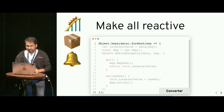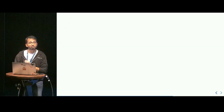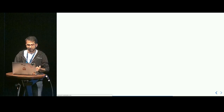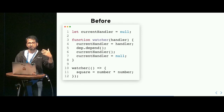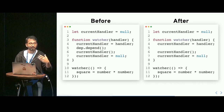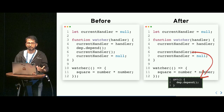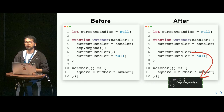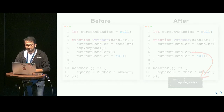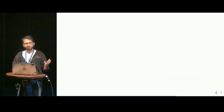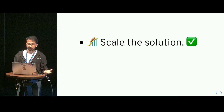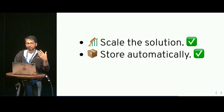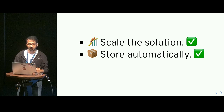It seems like we have solved a lot of our problems. We can update our `watcher` function — since the getter now automatically invokes `Dep.depend`, we can remove that manual call and the watcher function becomes much simpler. We have scaled the solution, stored dependencies automatically, and handled notification automatically whenever data changes.